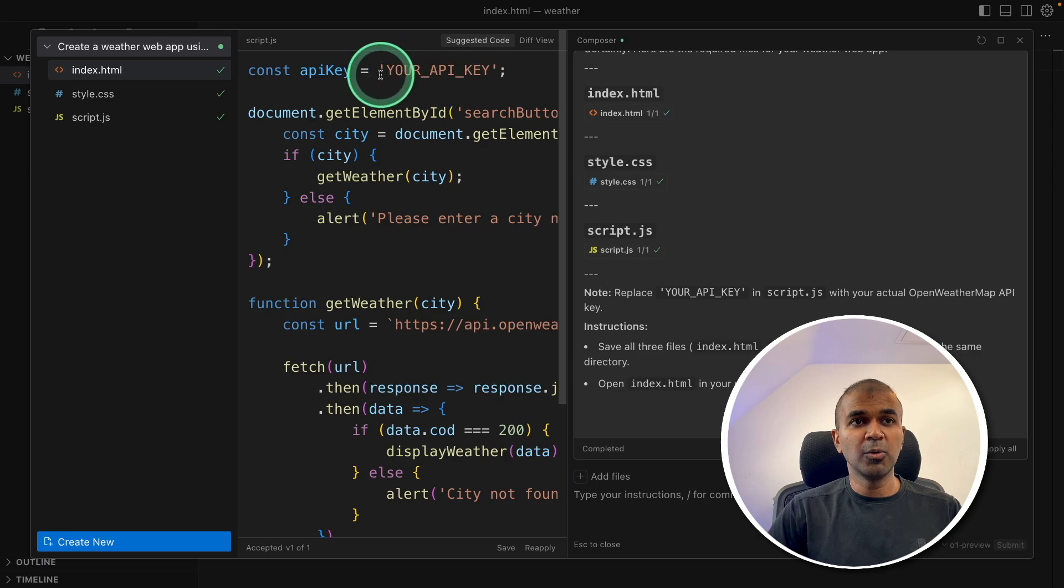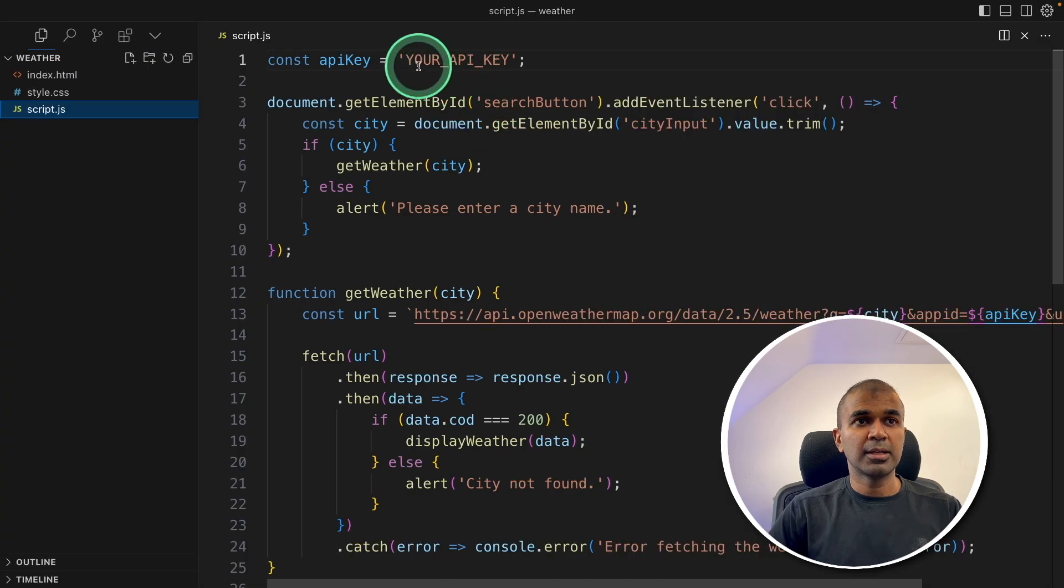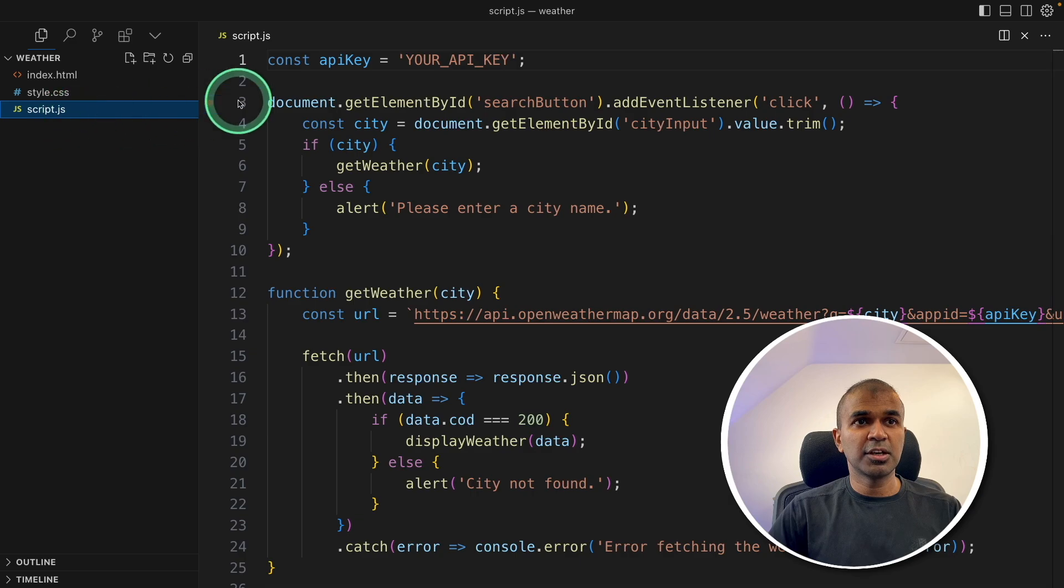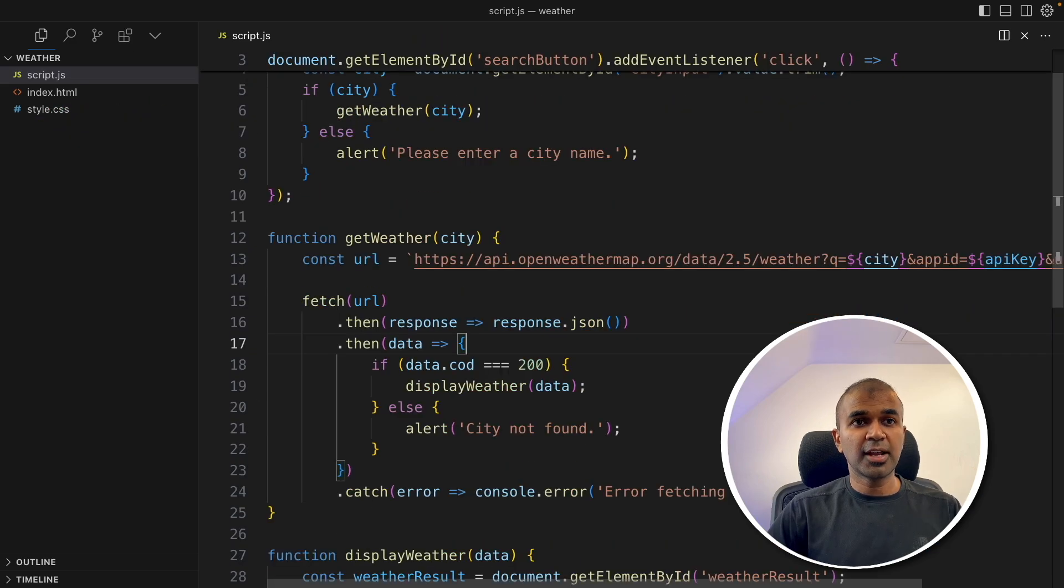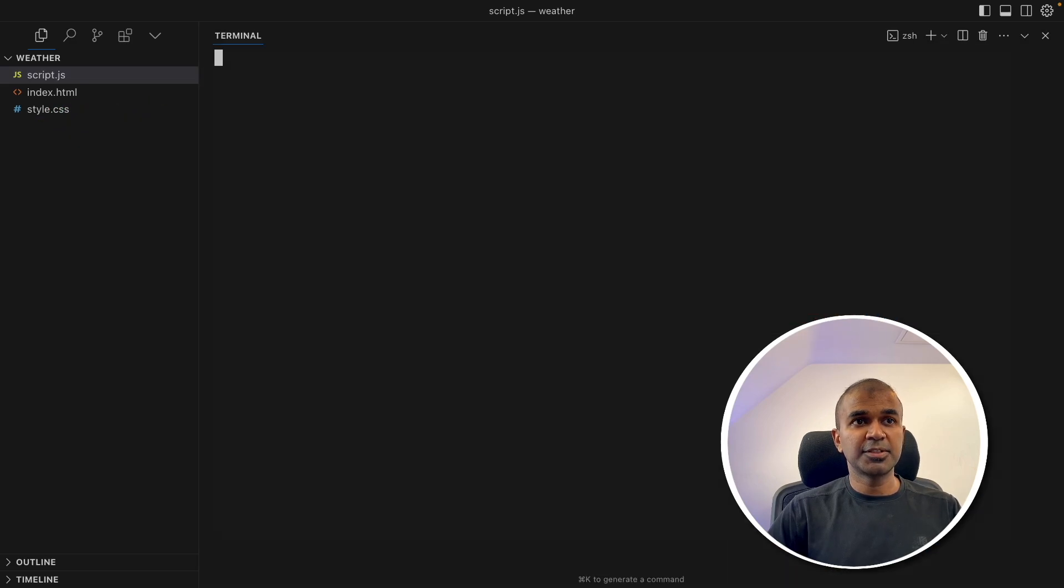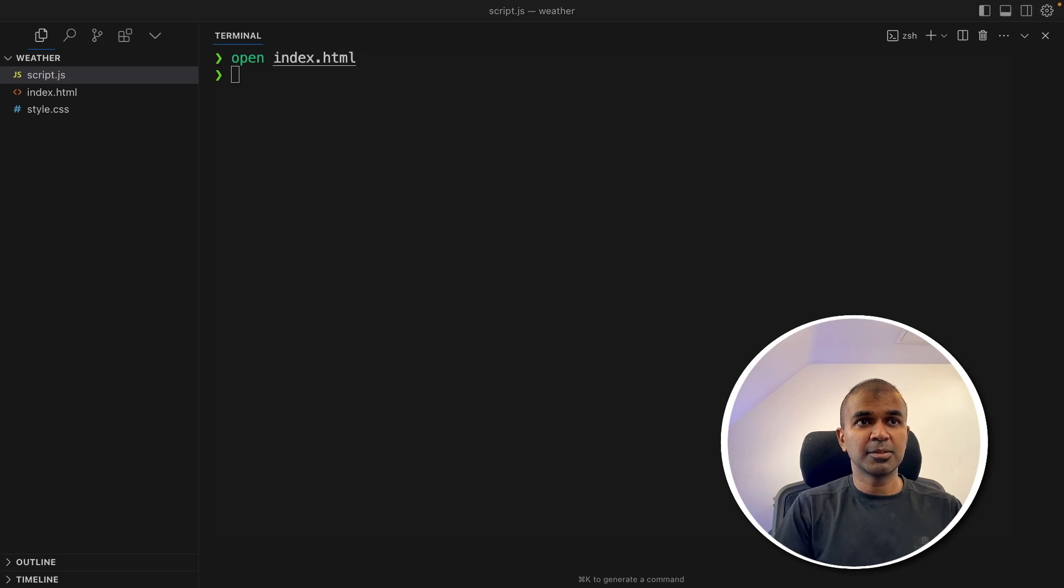Now the only thing left is that I need to add the API key. I'm going to click Escape. And in the JavaScript file, I'm adding my API key. After adding the API key, I've saved it and then opening the index.html.